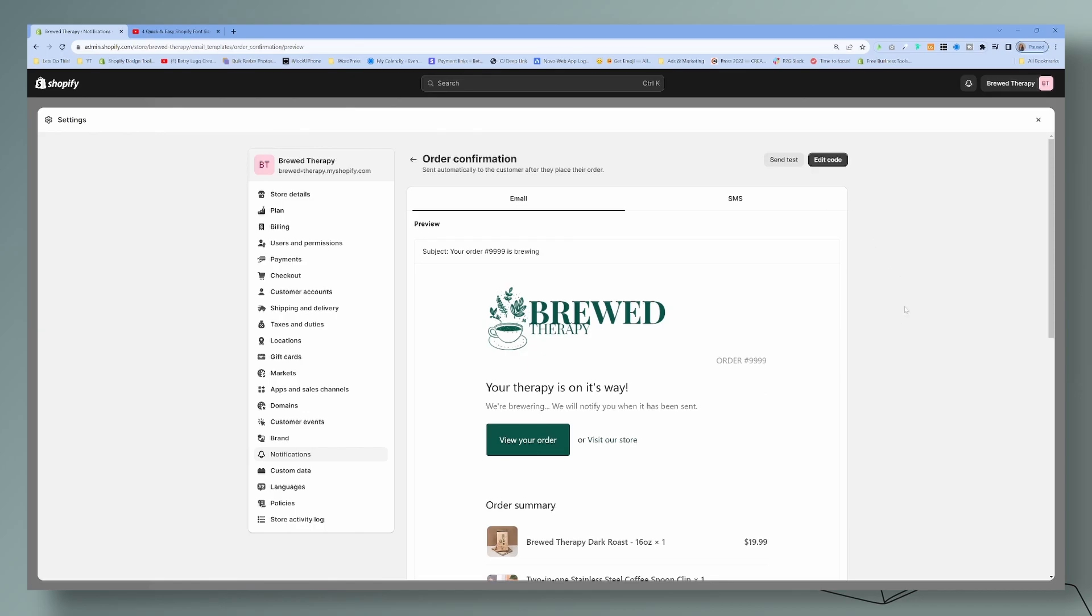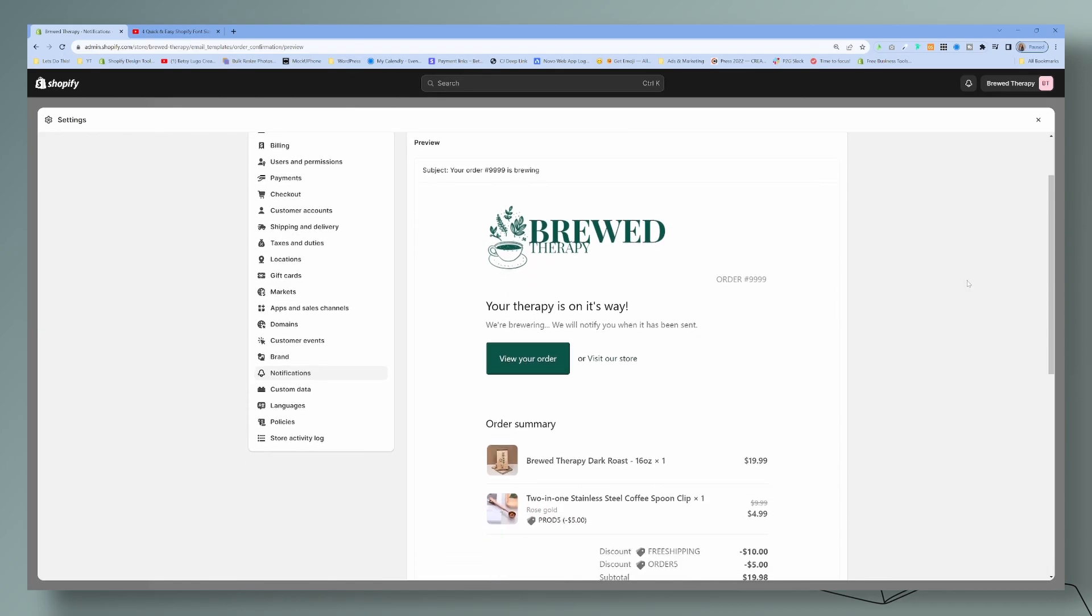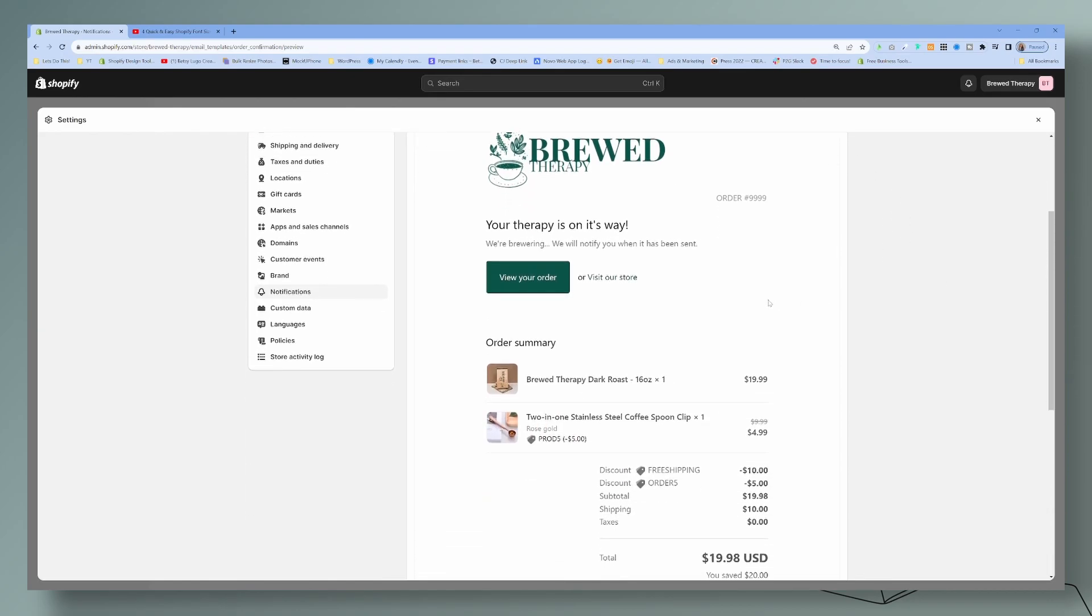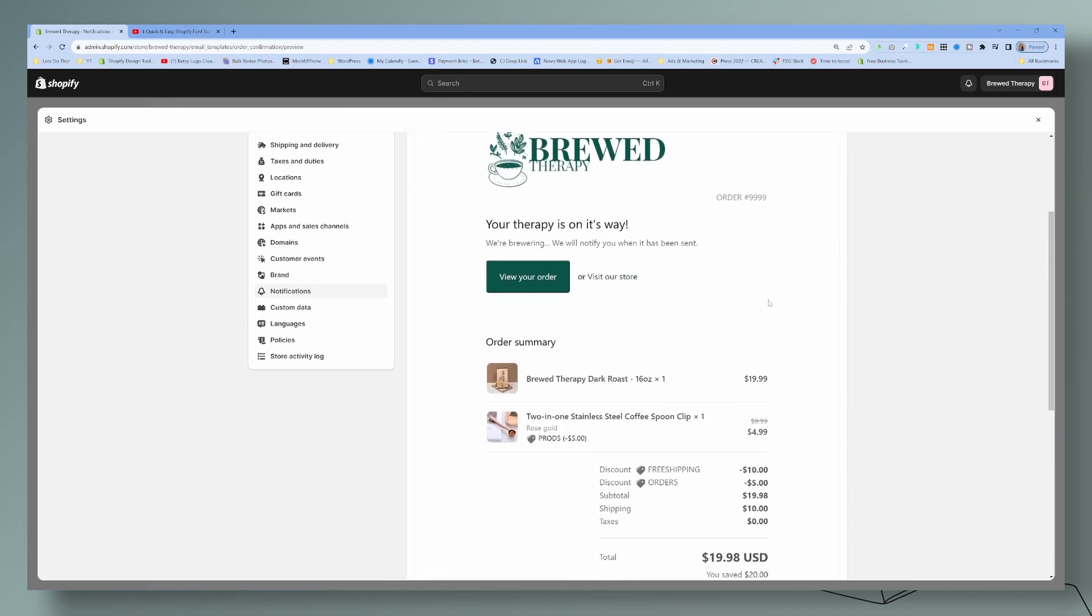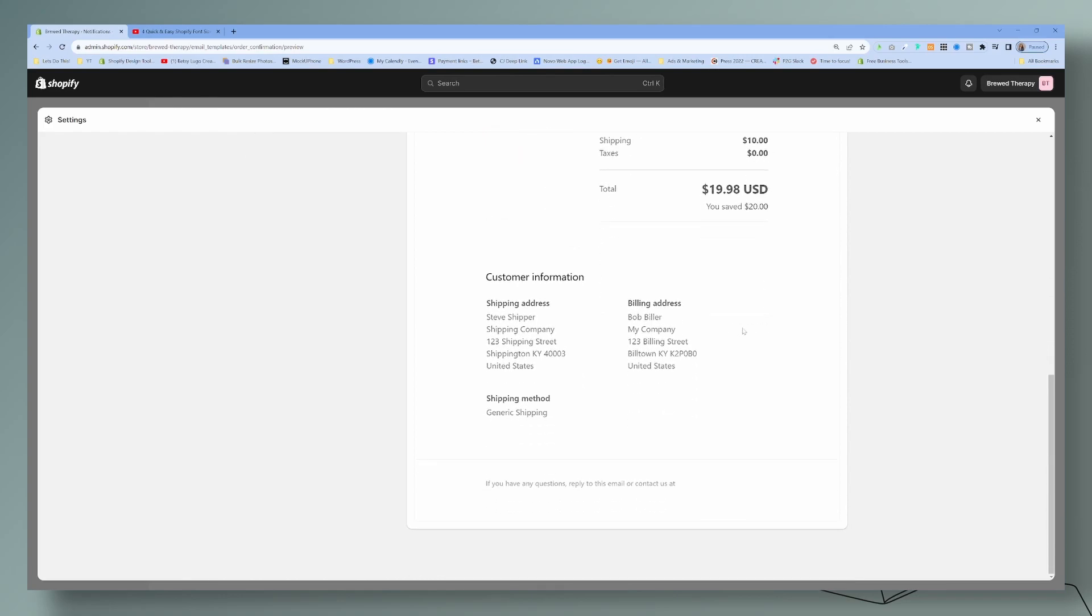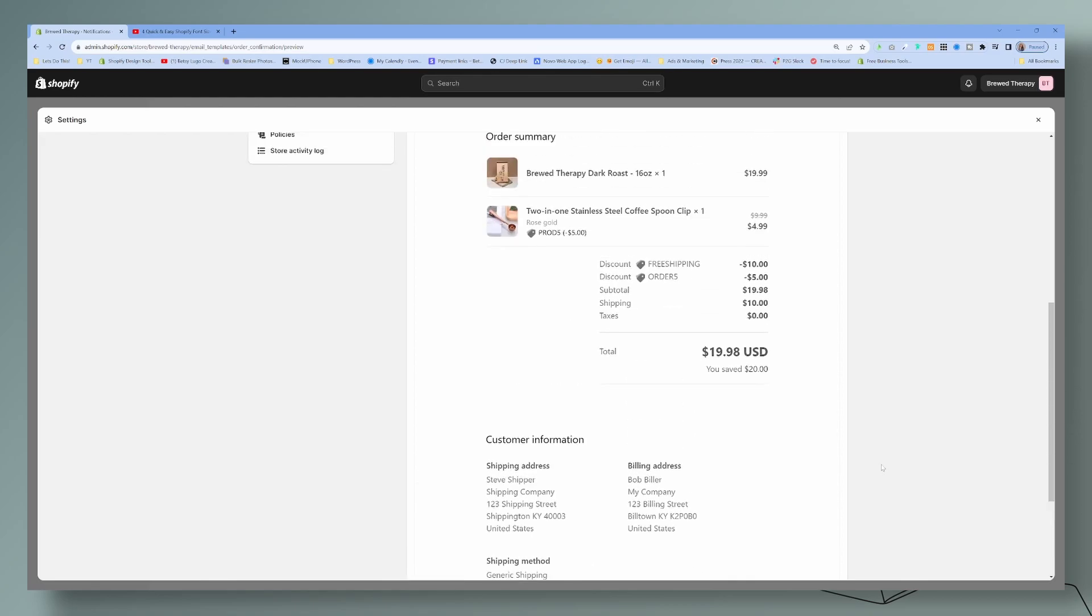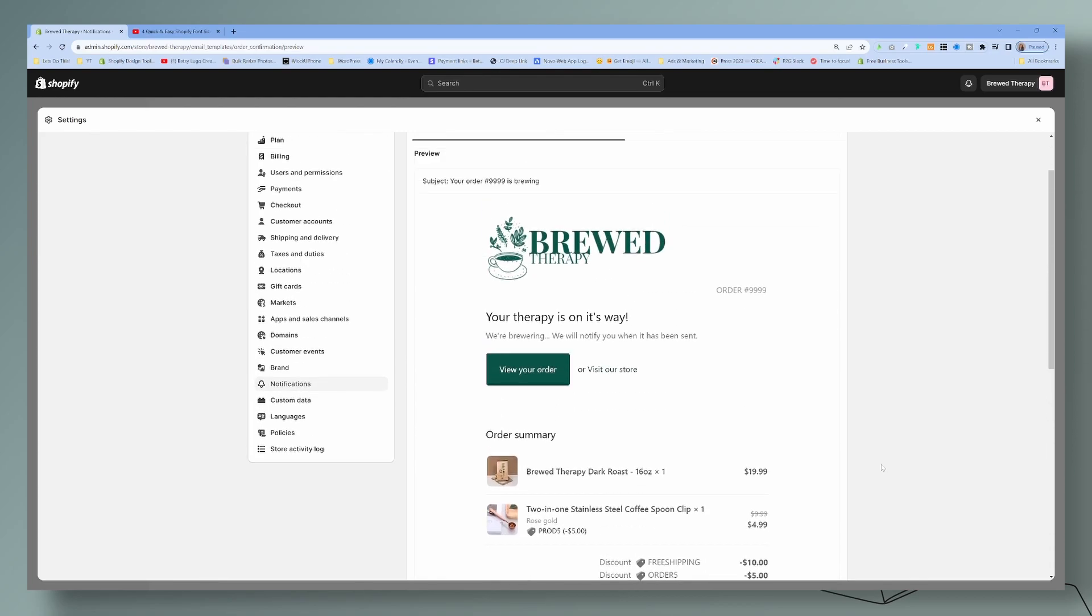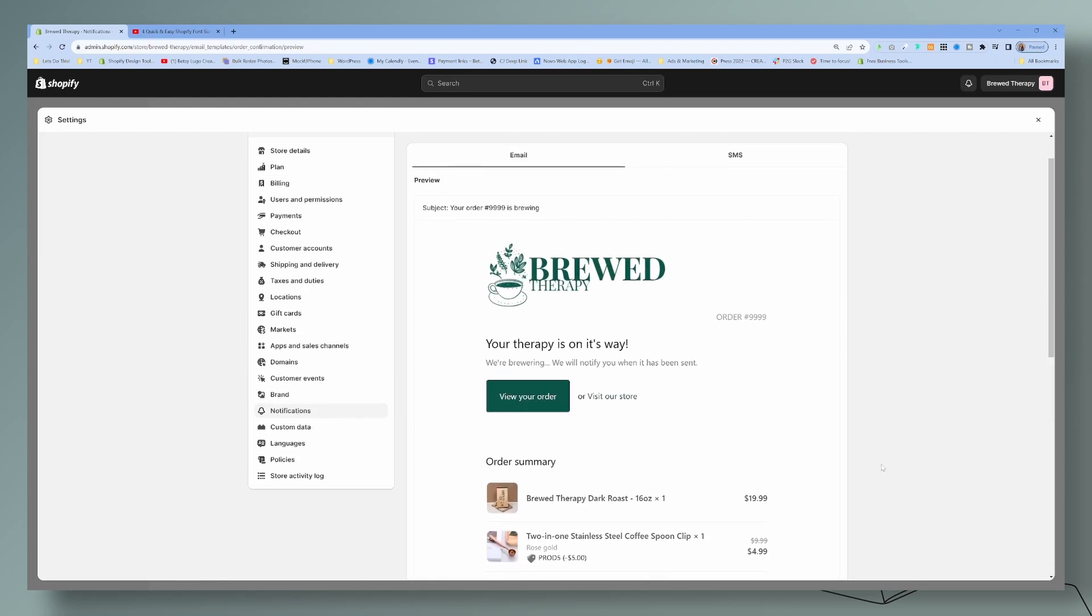If we can see here, this is a sample of the order confirmation currently set. What I believe they want is to have the disclaimer right up here, right above the email. So the company disclaimer.